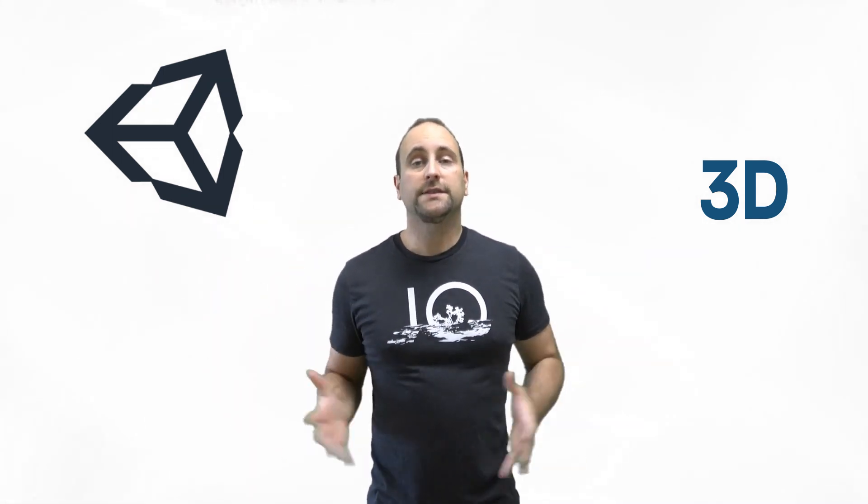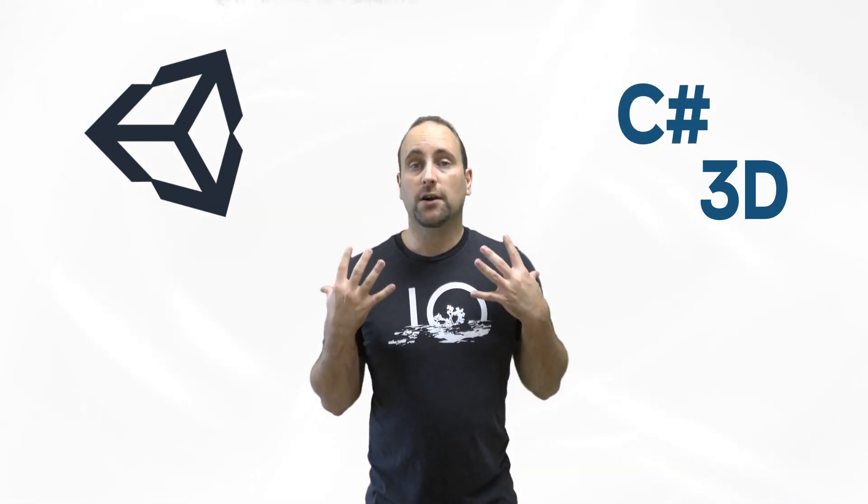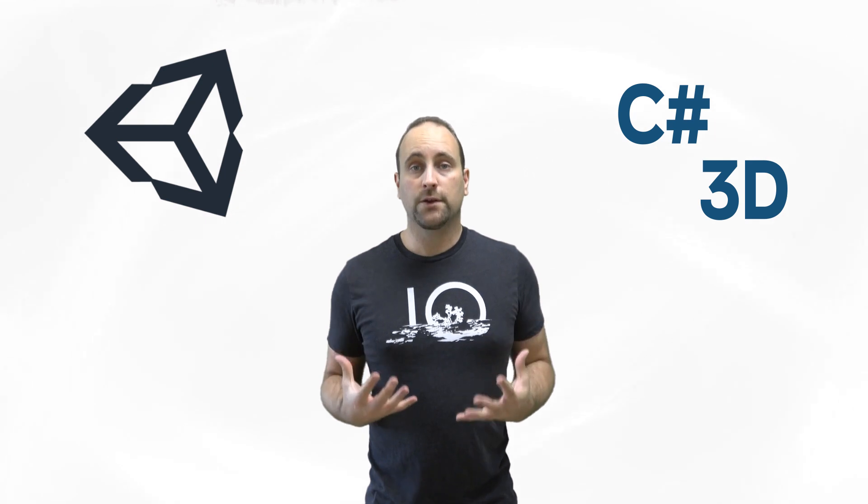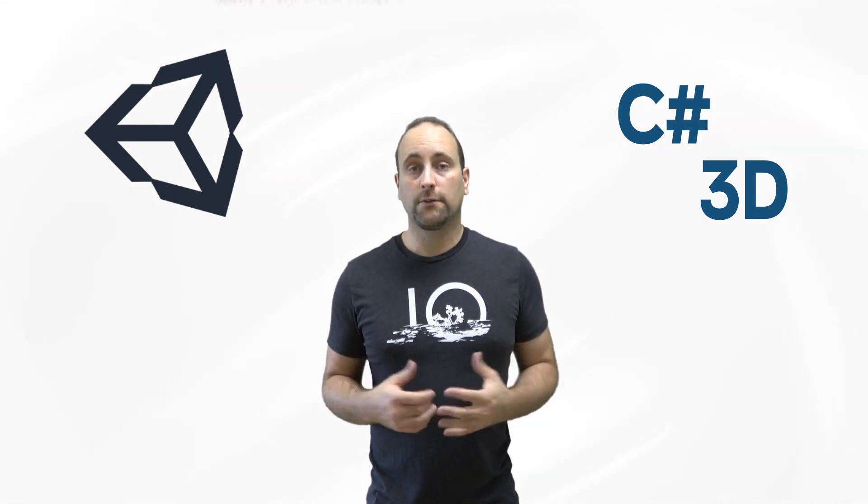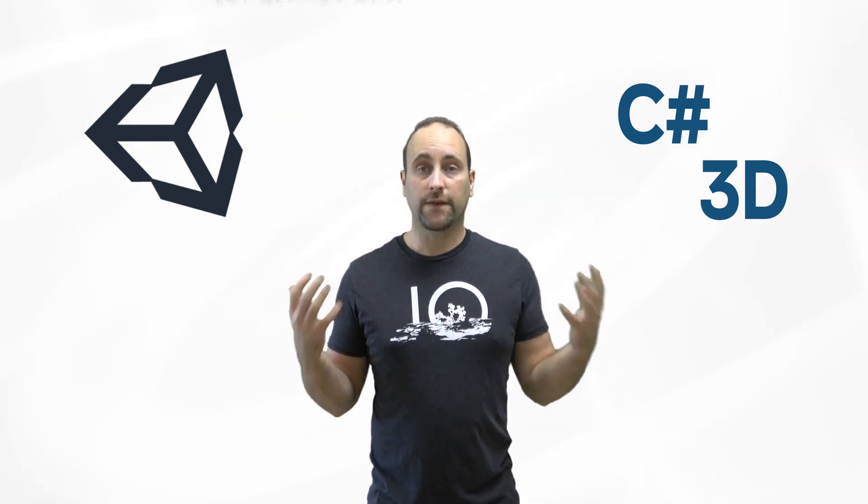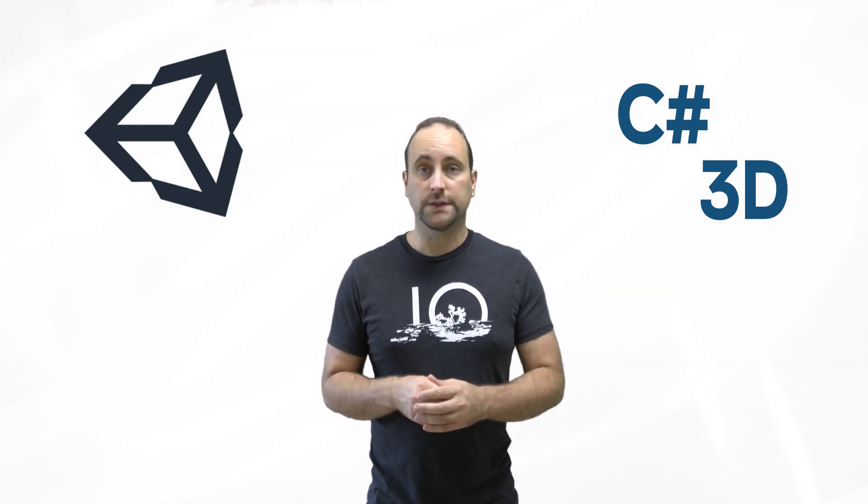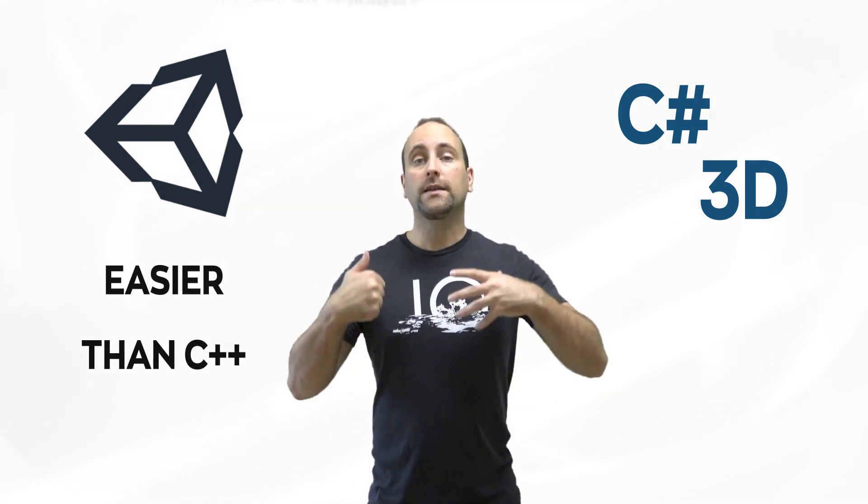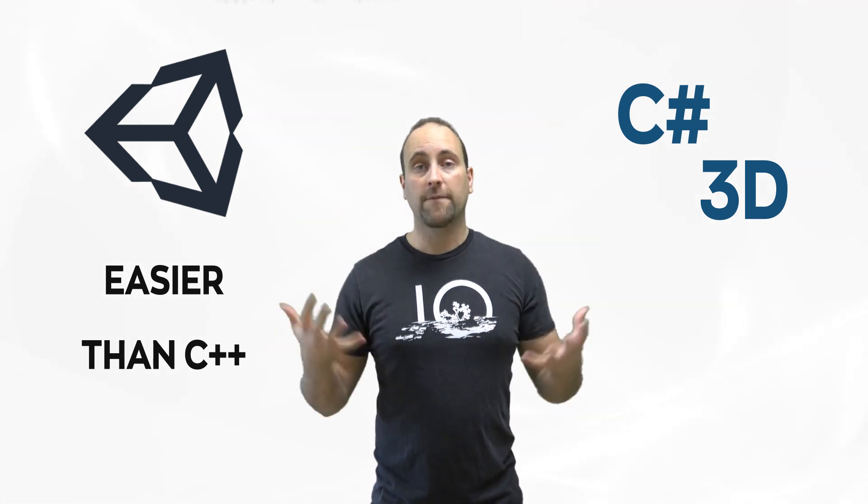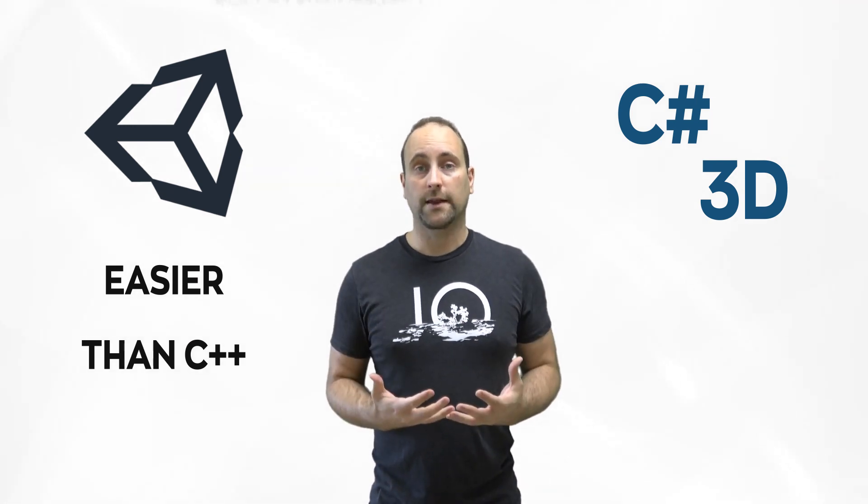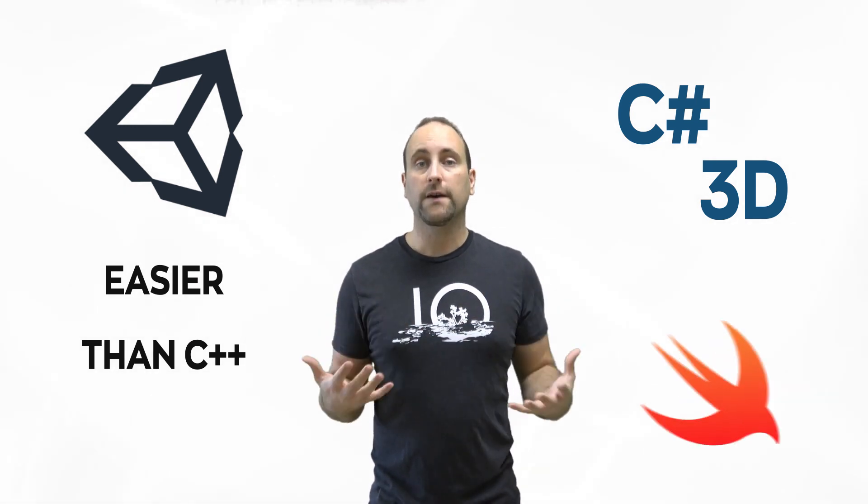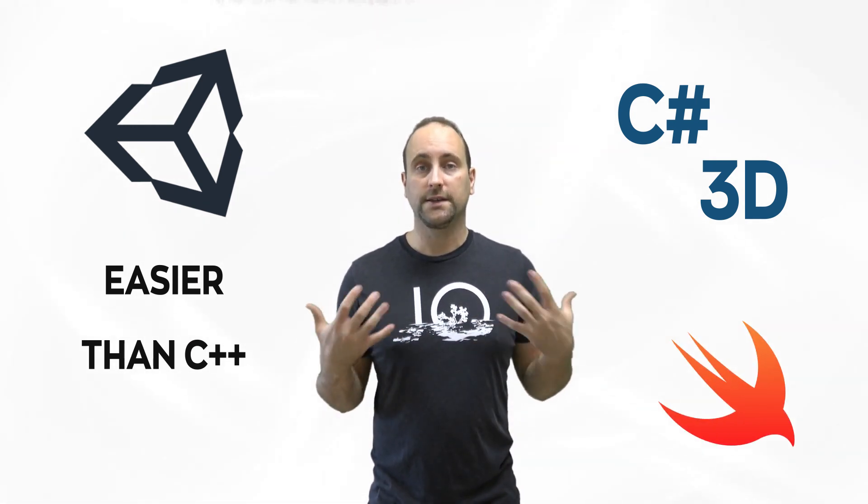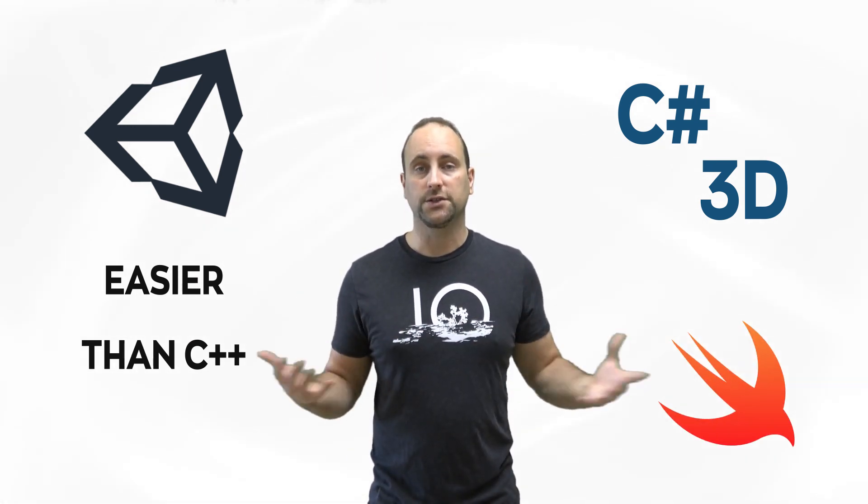Now with Unity 3D it uses C Sharp and C Sharp is a very good programming language and it's fairly easy to use. It's easier than C++ but over the years there have been new programming languages such as Swift that are even easier to use than C Sharp. So even though C Sharp is really easy to use there are better options out there.